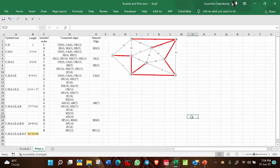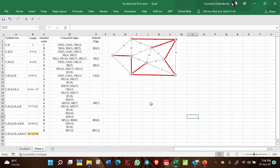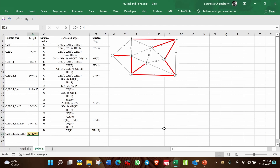This completes the minimum spanning tree using Prim's algorithm with a total length of 44. Notably, Kruskal's algorithm gives the same spanning tree and the same length of 44. Whether you use Kruskal's or Prim's, you will get the same minimum spanning tree, provided the network is an undirected graph.